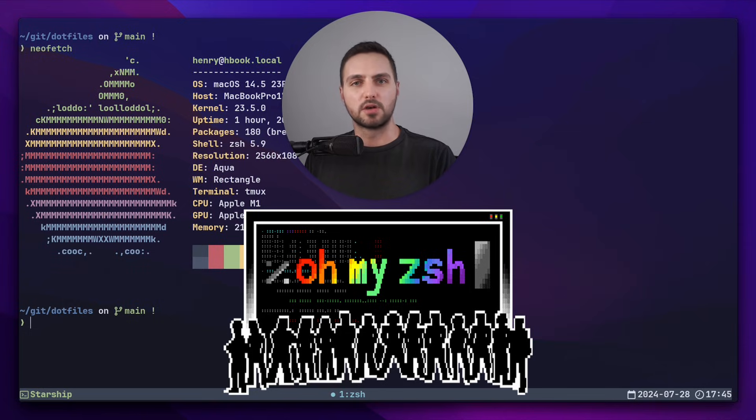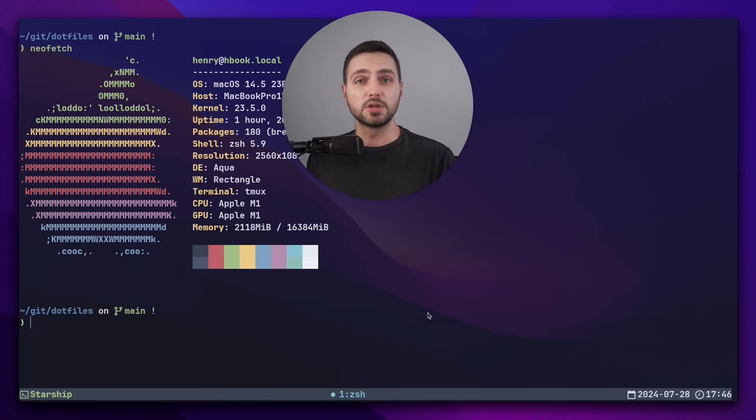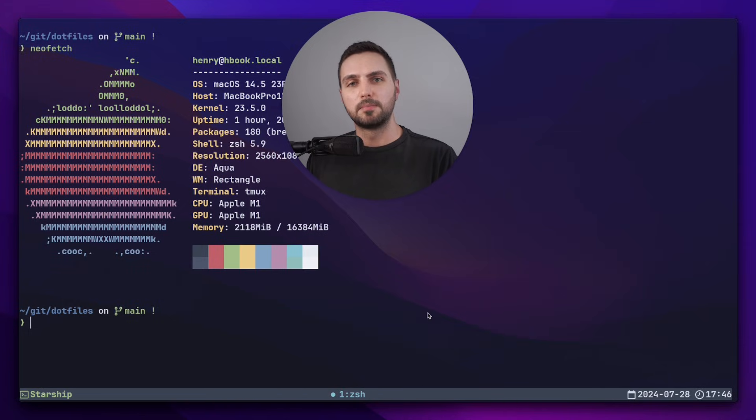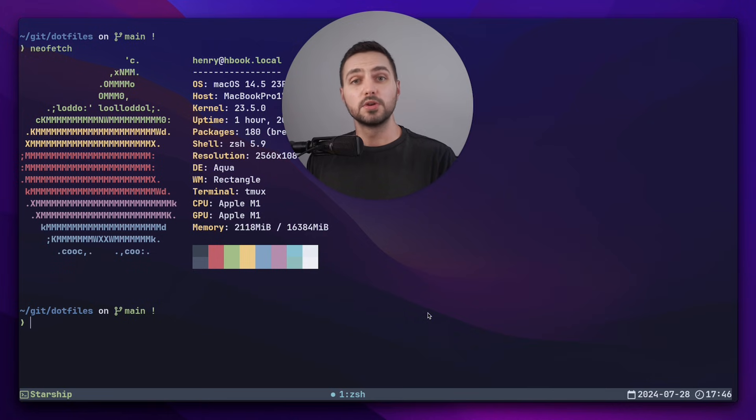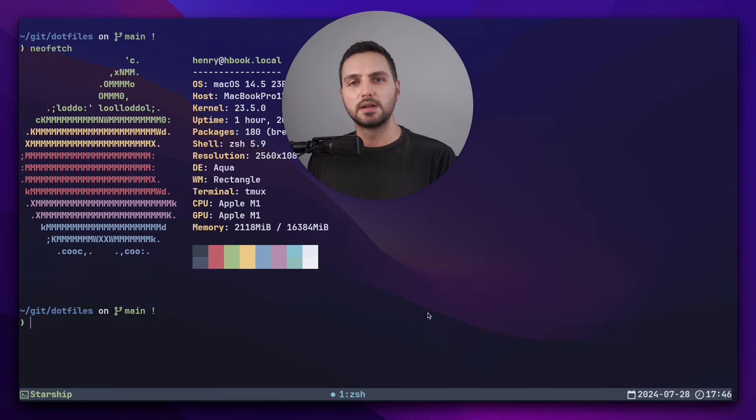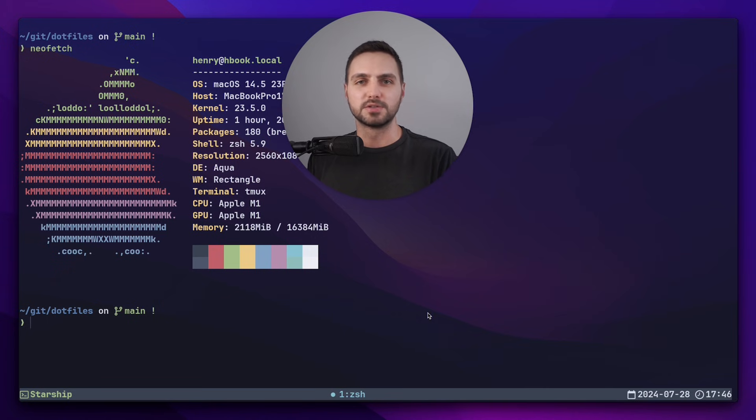Starship on the other hand is more minimalist. You start with a blank slate and only add what you need. Personally I prefer this approach because I feel that it keeps my config clean and easy to manage, but that's just my personal preference.